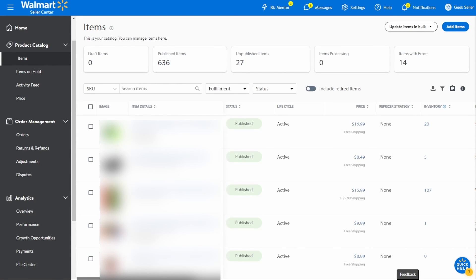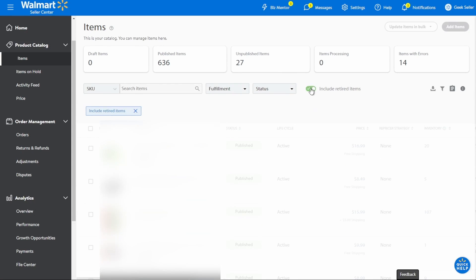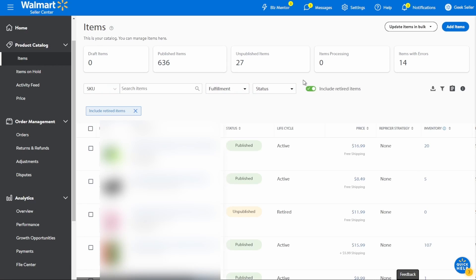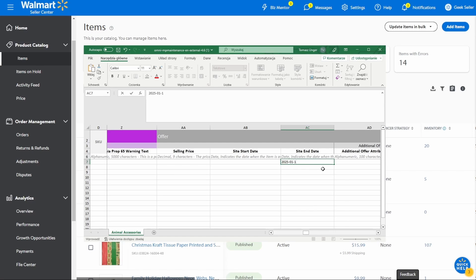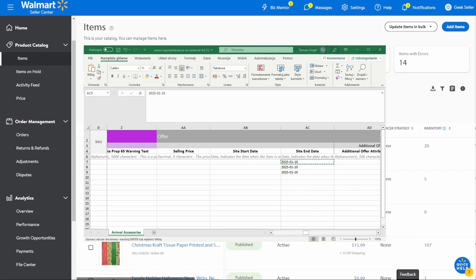If you would like to offer an item that you retired again, you can do that. Please do not create duplicates of such product because Walmart will not allow you to use the same UPC or EAN code on your listing. To find items that you want to reactivate, click on the switch available on the items page called Include Retired Items. This will include the retired items in searches so you will be able to find the deactivated SKUs. Once you got the SKUs, you need to upload a spec sheet with Site End Date set to Future Date. After the upload of the file, it may also take about 24 hours to reflect the changes on Walmart and make these items active again.